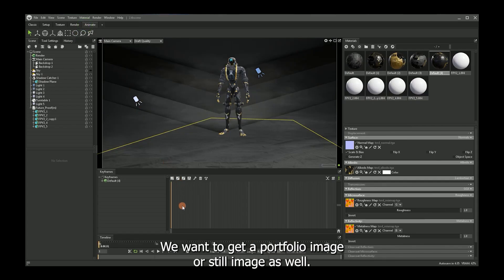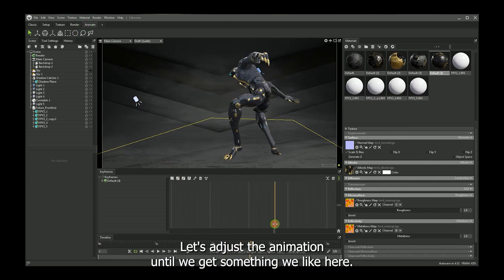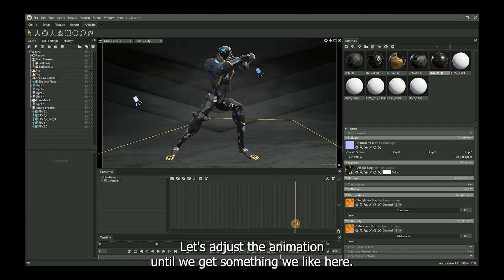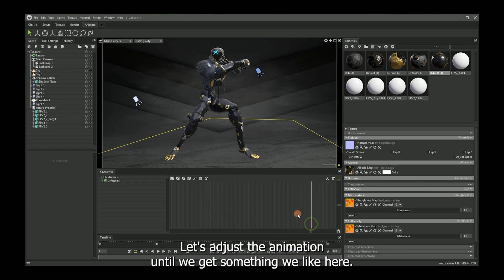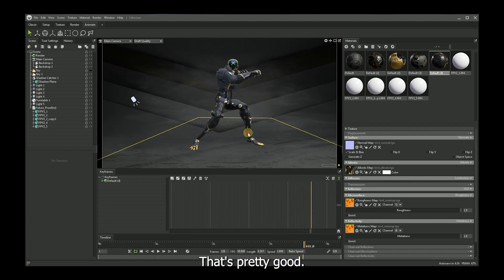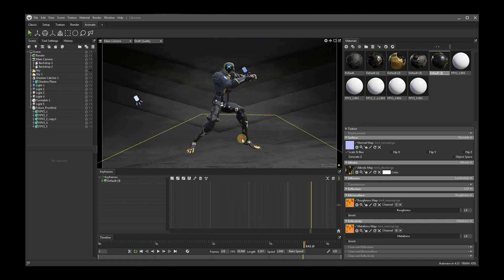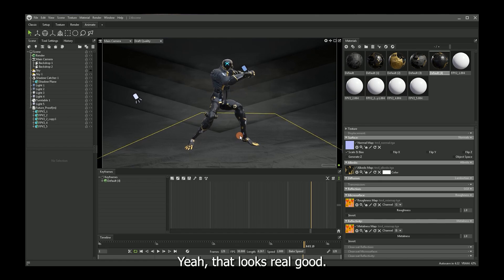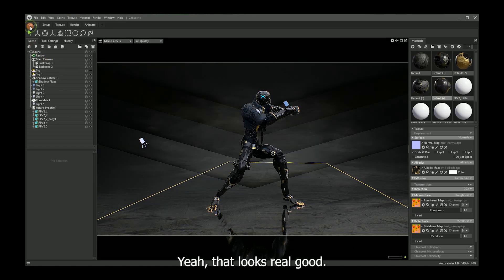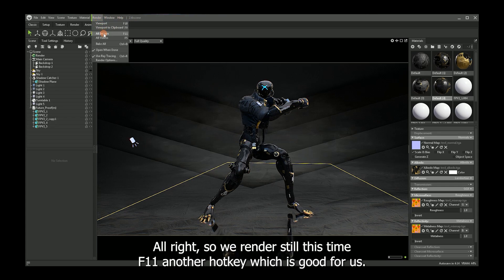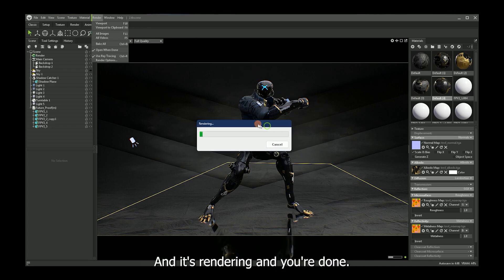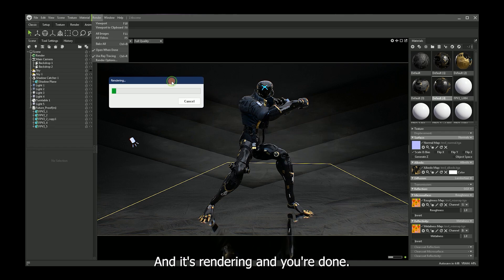We want to get a portfolio image or still image as well. Let's adjust the animation until we get something we like here. That's pretty good. Yeah, that looks real good. I like that a lot actually. It's a nice key frame. All right. So we render still this time F11, another hotkey, which is good for us. Quick, quick, quick. And it's rendering and you're done. Sweet guys. See you later.